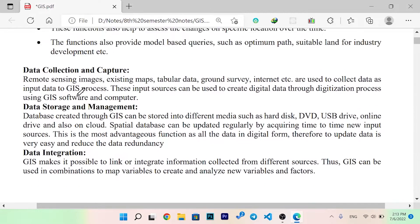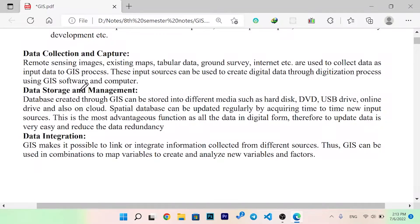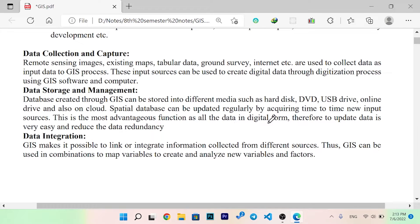Regarding data storage and management, databases created with GIS can be stored in different mediums such as hard drives, DVDs, USB drives, online drives, and also in the cloud. Specific databases can be updated regularly with new input sources. A major advantage is that all data is in digital form, making it very easy to update.